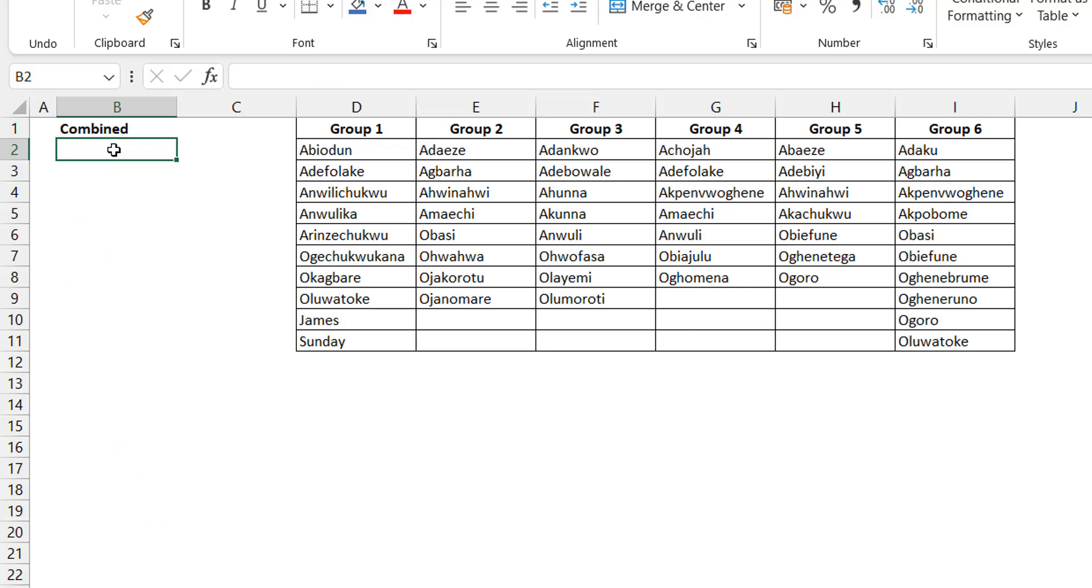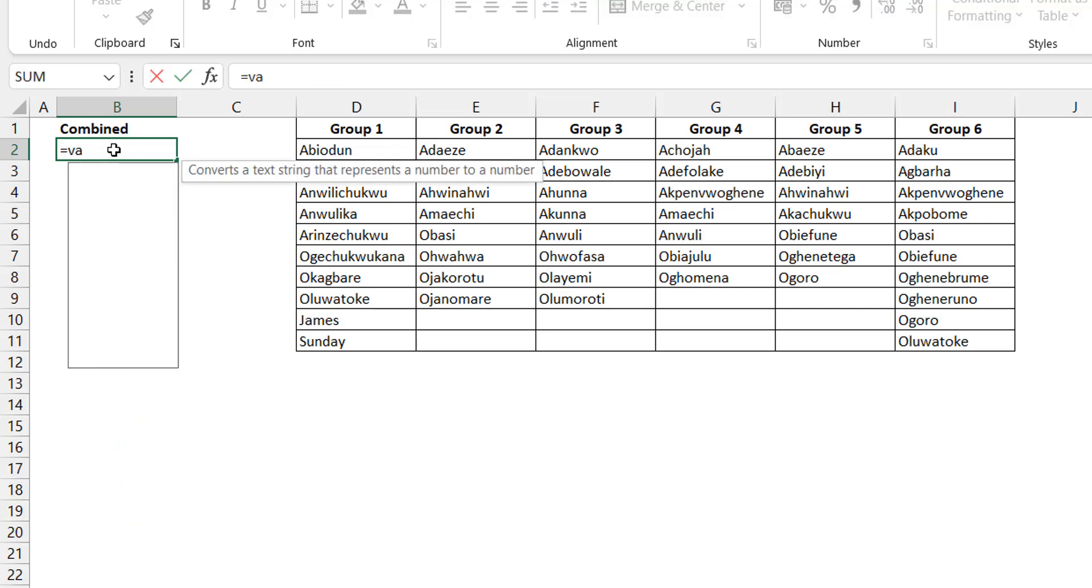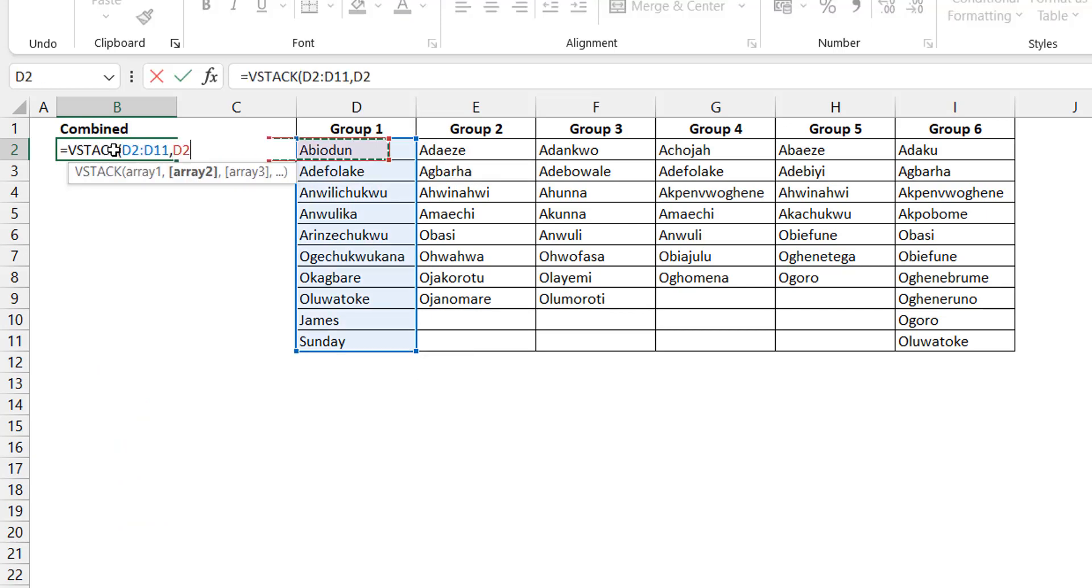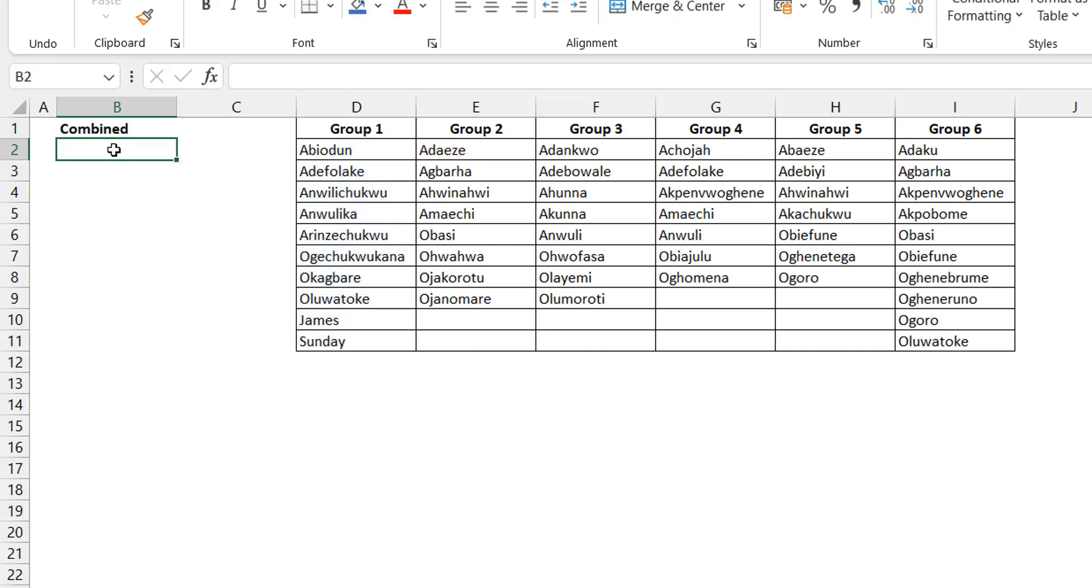But if I go the VStack route, it means that I have to then select column by column. So if I have 10, 15 columns, I need to put in 15 different arrays. It doesn't seem like the most efficient way to approach it personally.